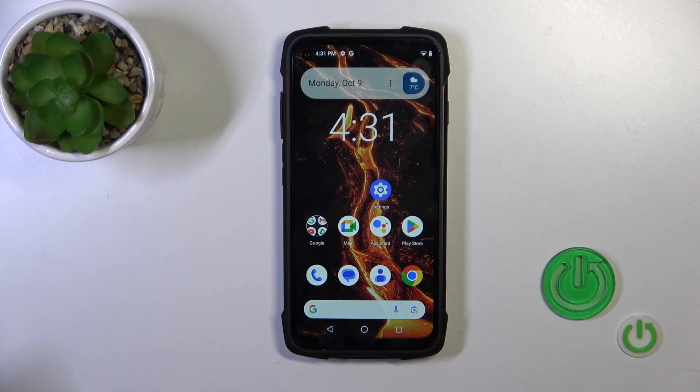Hi, that's the keyboard King Kong 7, and I'll show you how to mute notifications sound on this device.